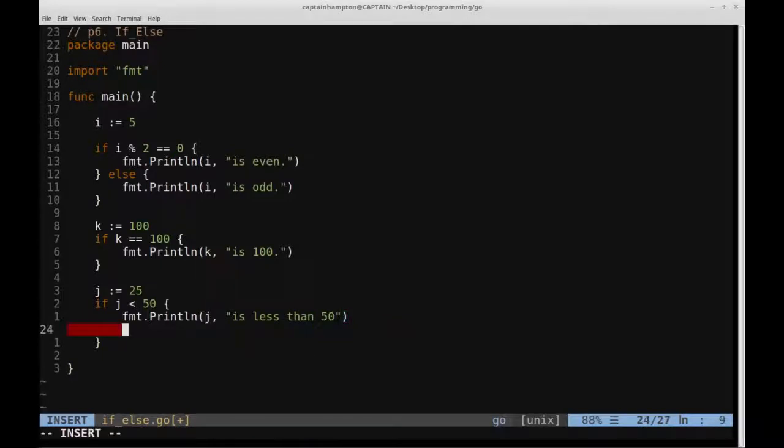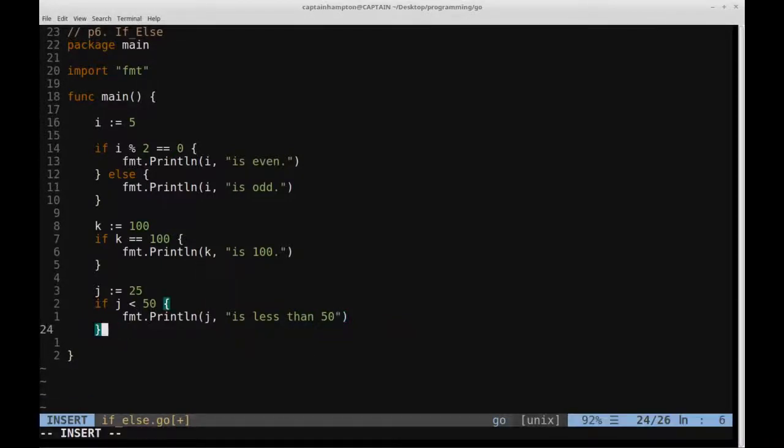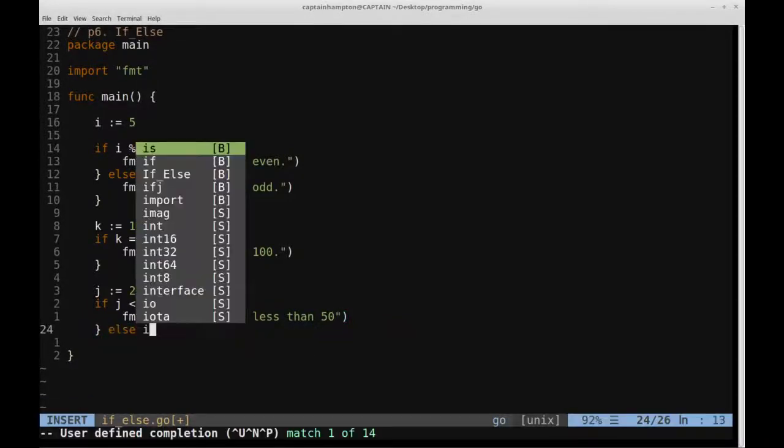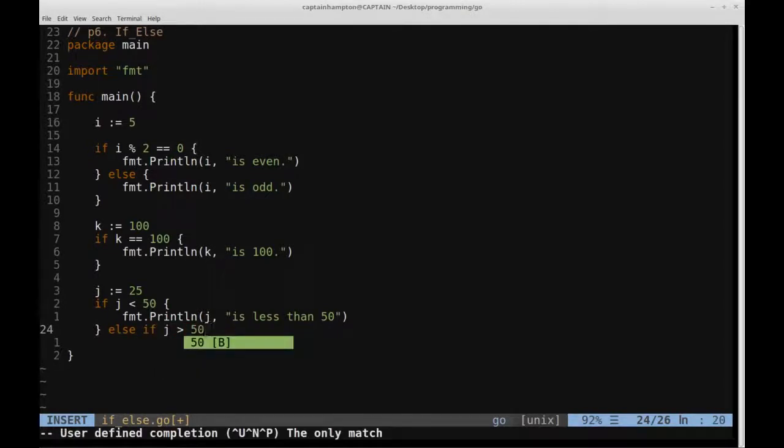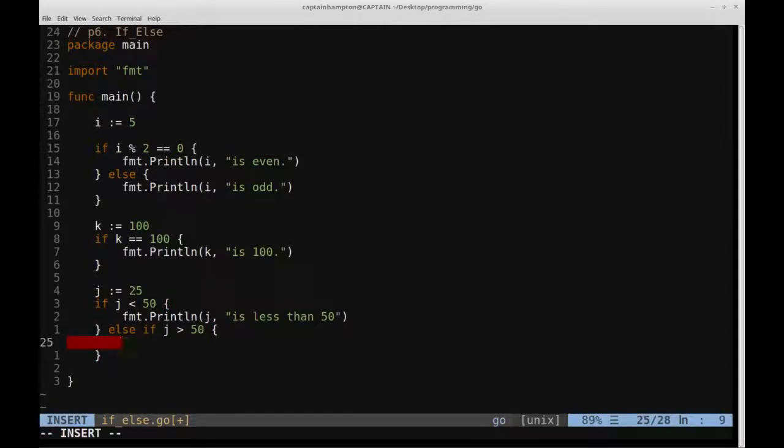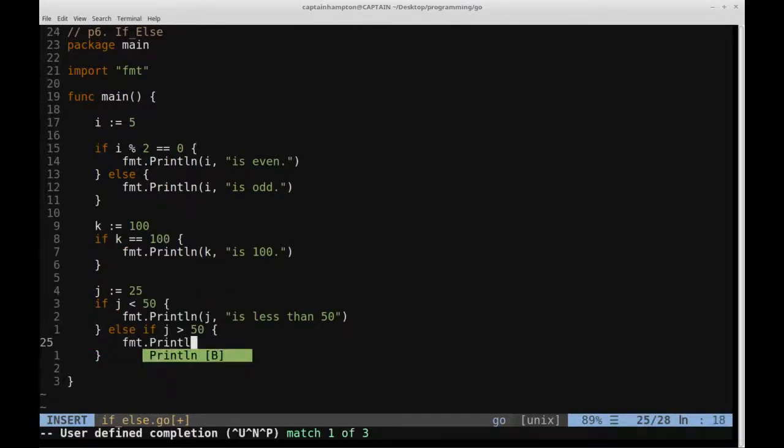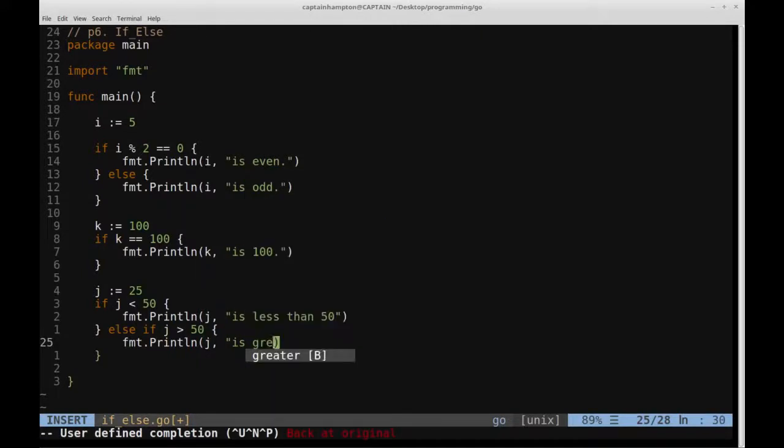And then let's see what we can do here is we can say else if j is greater than 50, so if this happens, again open curly brace, close curly brace, we can say format dot print line j is greater than 50.